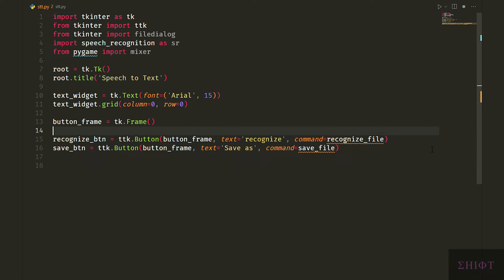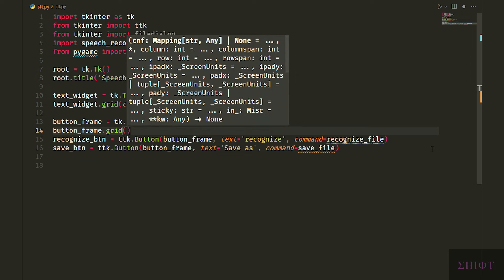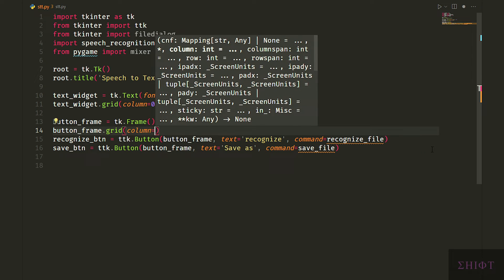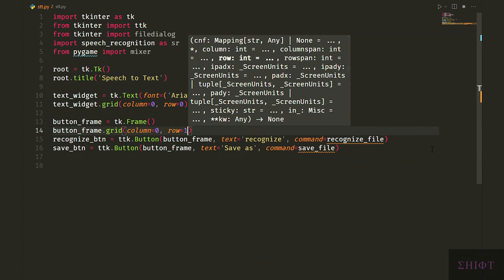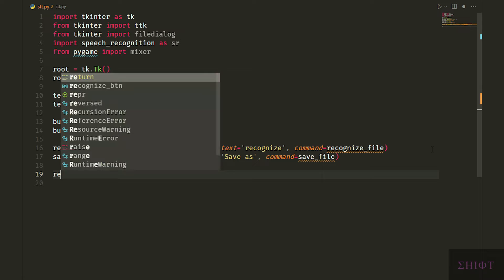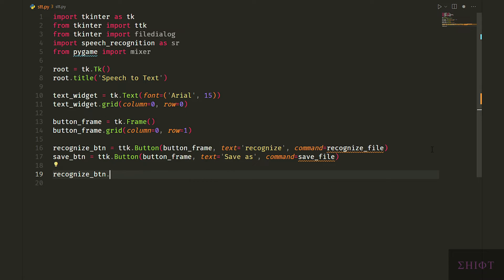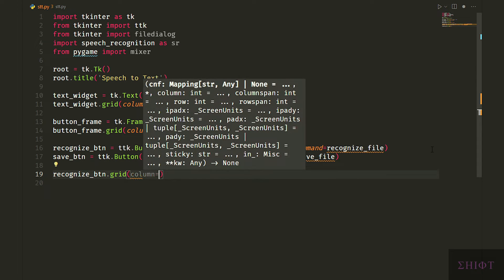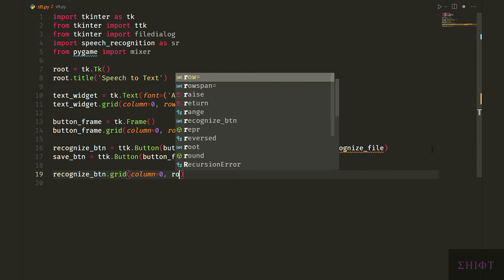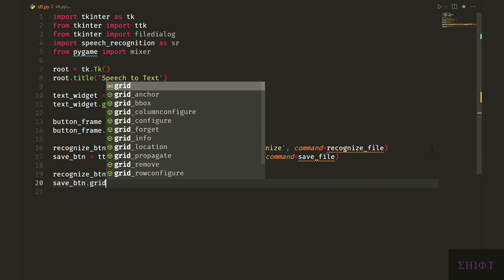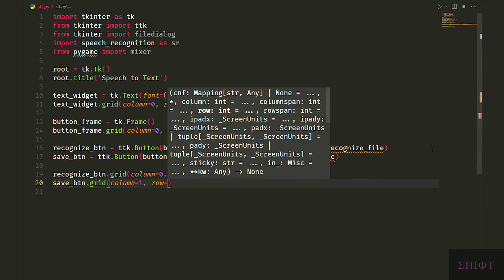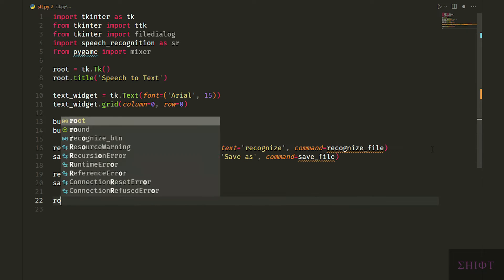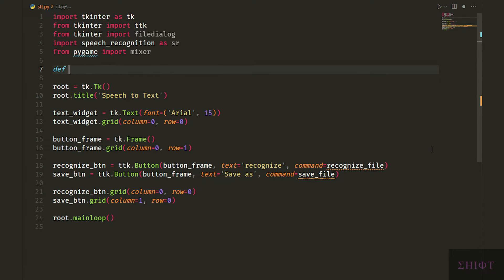Now let's grid our button frame to our main window in the second row below the text widget, and then grid the buttons to the button frame, because the parent is button frame, not the window. Finally call the main loop function so the window listens to the changes and events.